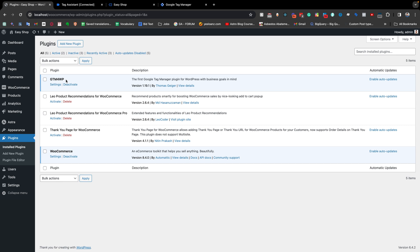But in many cases we see that GTM4WP or other plugins — the purchase event does not appear in our GTM data layer. In today's video I will share with you what is the reason for the purchase event not appearing, as well as how we can fix the issue.